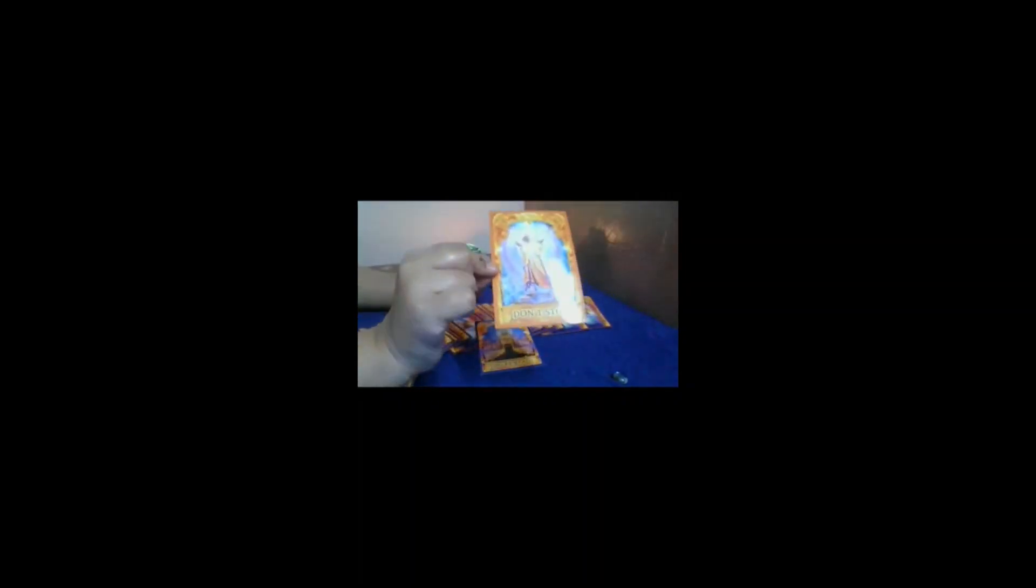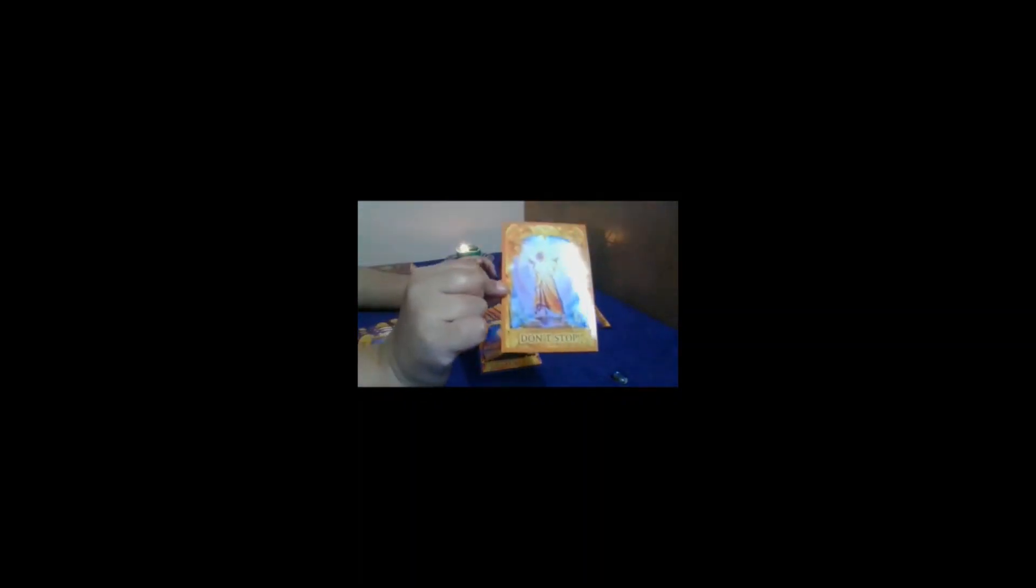Those who selected pile two, for you the card is Don't Stop. You are on the right path, just don't give up. Thank you, friends.